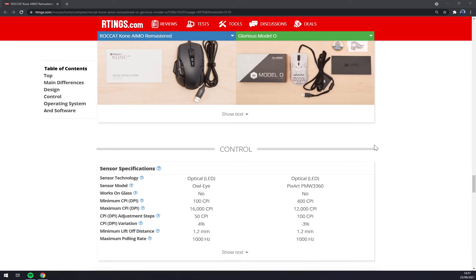ROCCAT is using Owl Eye sensor technology starting at 100 DPI, maxing 16K, and adjusting every 50.